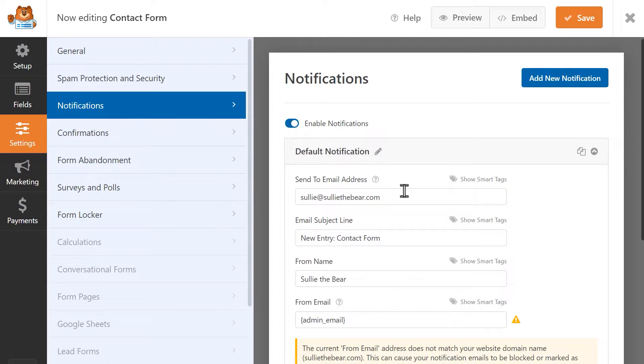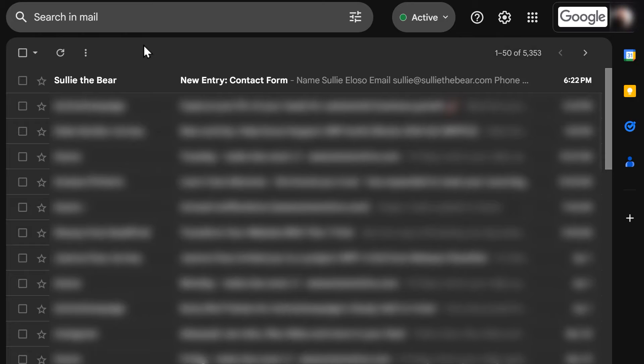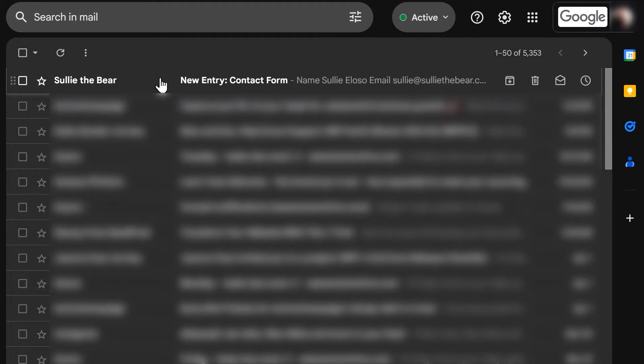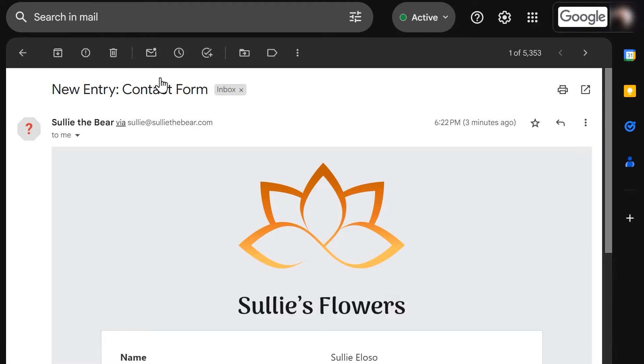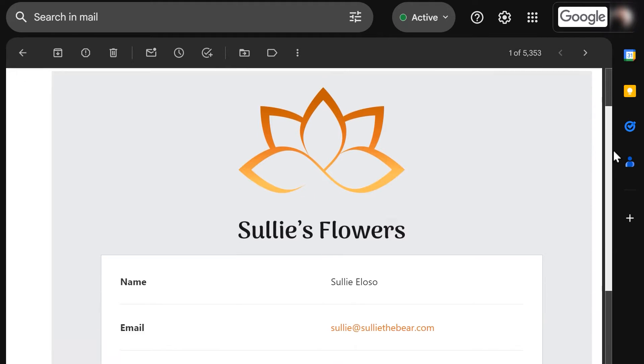When the form has been submitted, check the inbox for the email address in the Send To field and make sure that the message is there and wasn't blocked entirely or flagged and sent to your spam folder.